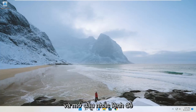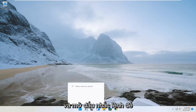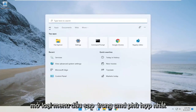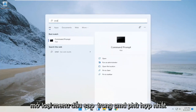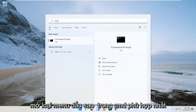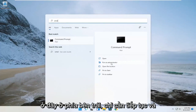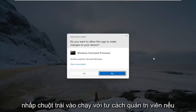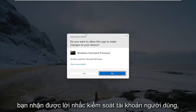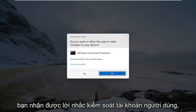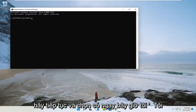So the first thing you want to do is go ahead and open up the command prompt. Open up the start menu, type in CMD, and the best match should say command prompt. You want to go ahead and select run as administrator over here on the left side — just left click on run as administrator. If you receive a user account control prompt, go ahead and select yes.